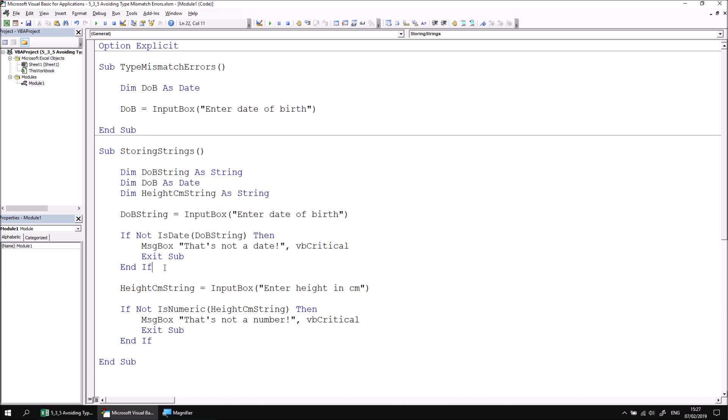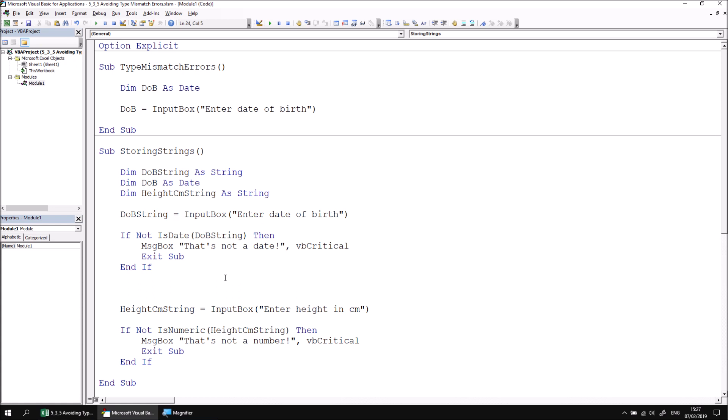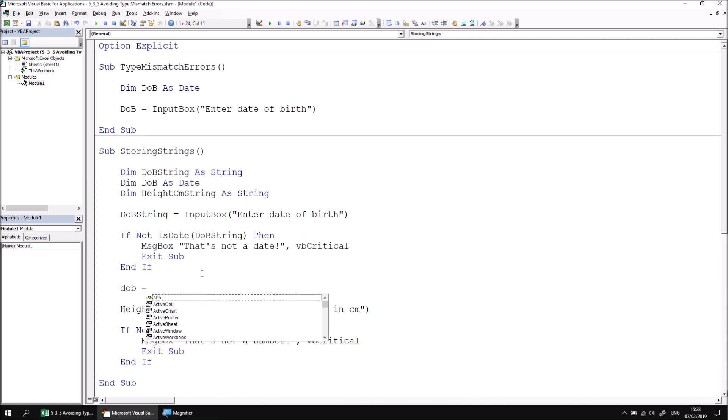Once I've passed the validation after the end if statement, I can write an instruction which converts the date of birth string into a date and capture that in the new DOB variable. So I can assign a value to the DOB variable by making it equal to the result of the C date function. C date convert to a date.